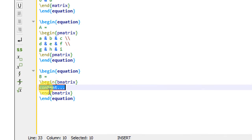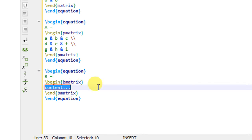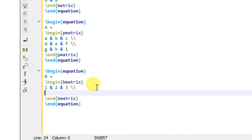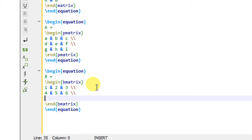Inside the B matrix environment I enter the matrix elements. The first row has 1, ampersand 2, ampersand 3, then a double backslash. The second row has 4, ampersand 5, ampersand 6, then a double backslash. The third row has 7, ampersand 8, ampersand 9. So I have completed writing this B matrix.